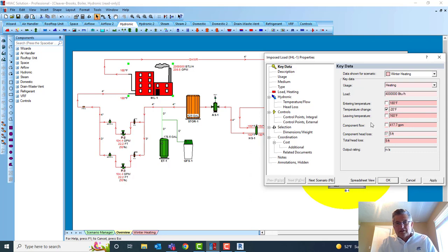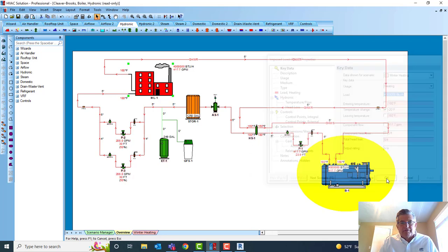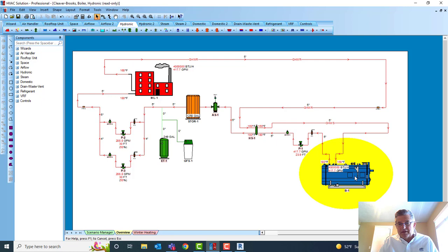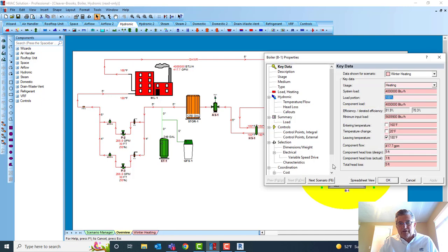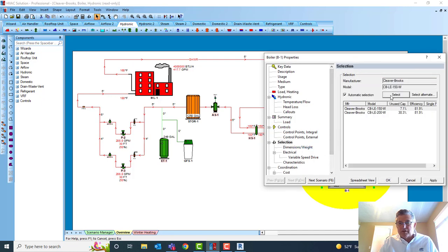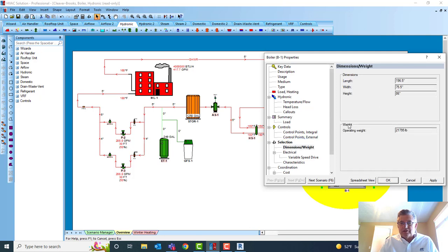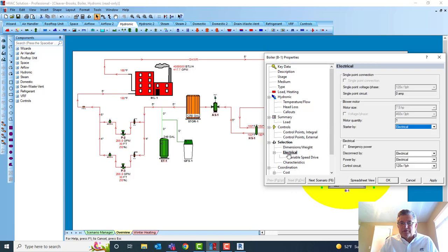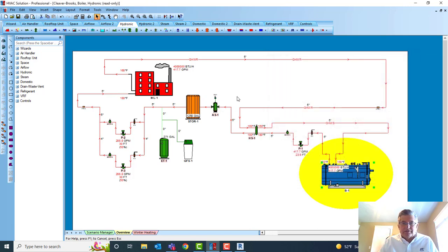Pipe sizes get larger — boilers, pumps, everything. Now when I come down to look at that boiler, you'll see the selection: the CBLE 150, 7% on-use capacity, and the next 130. I know the dimensions and weights because I've done a selection of that, and the electrical information. All of that is created in a schedule.